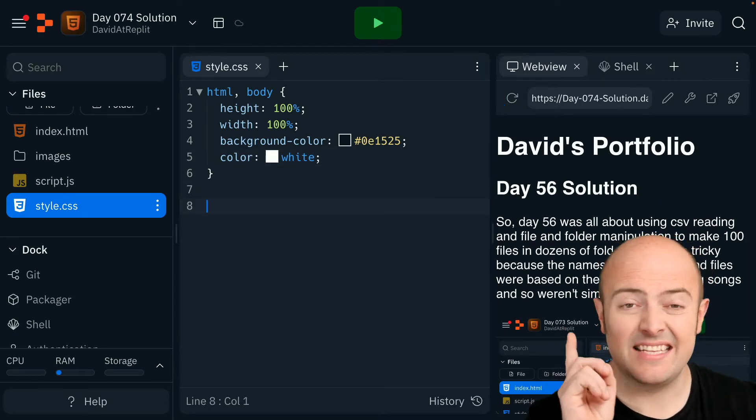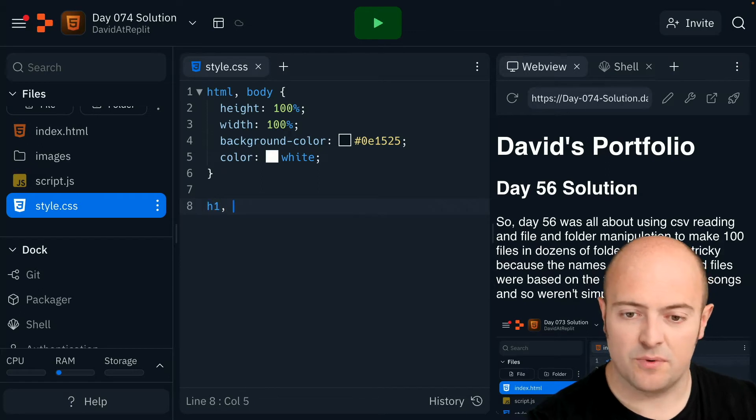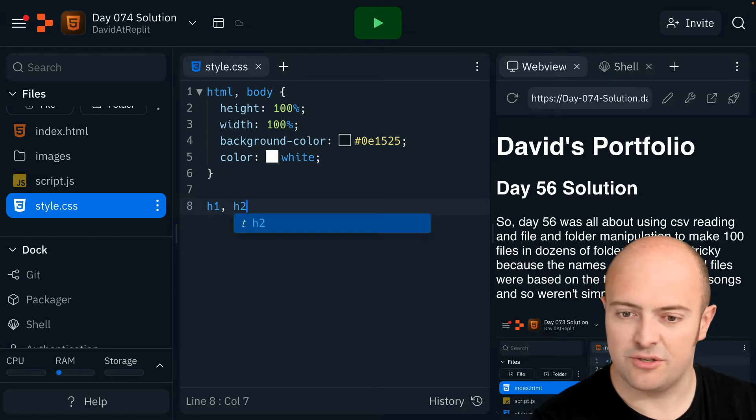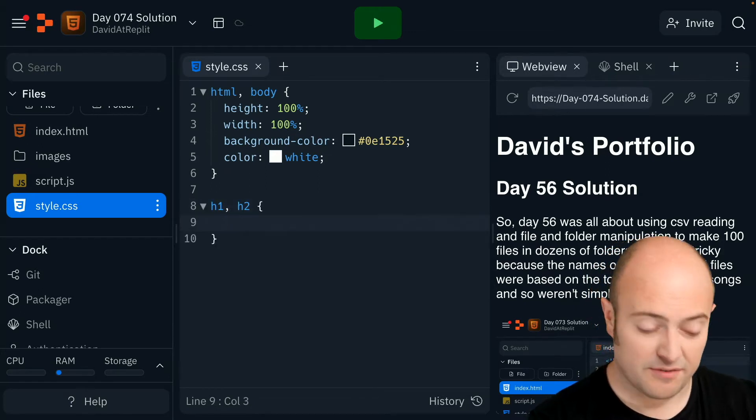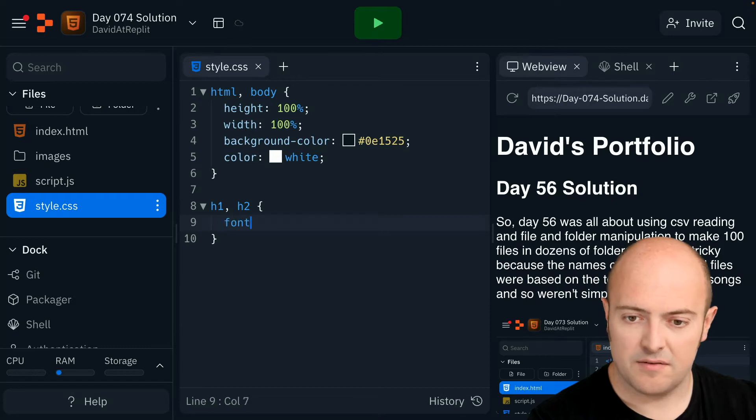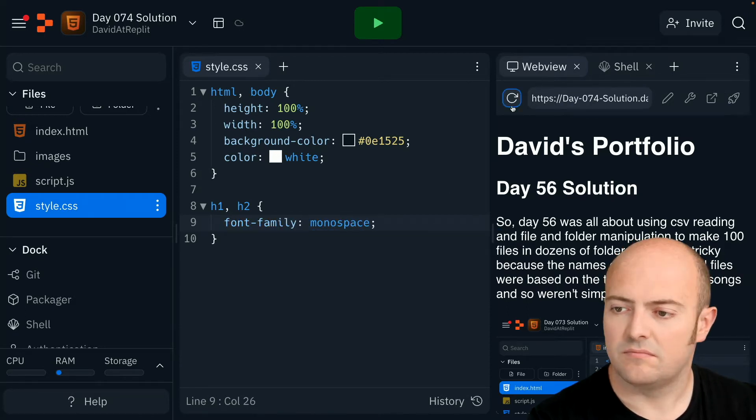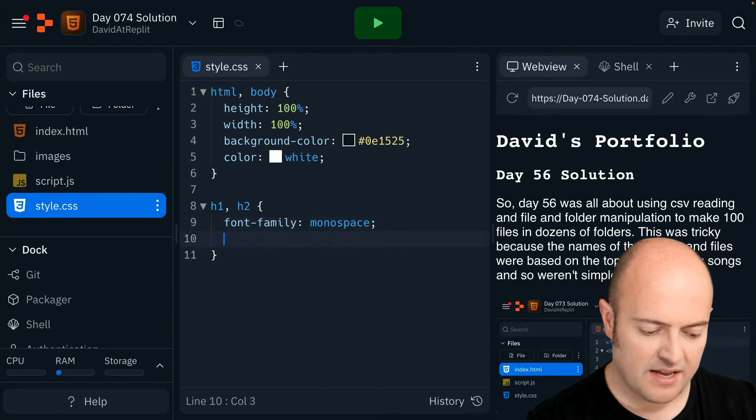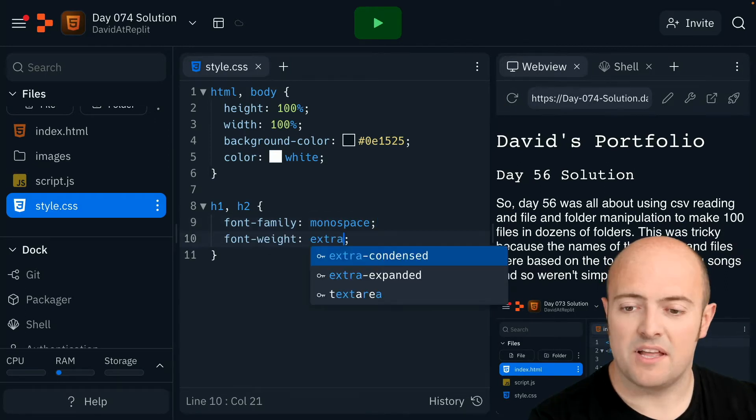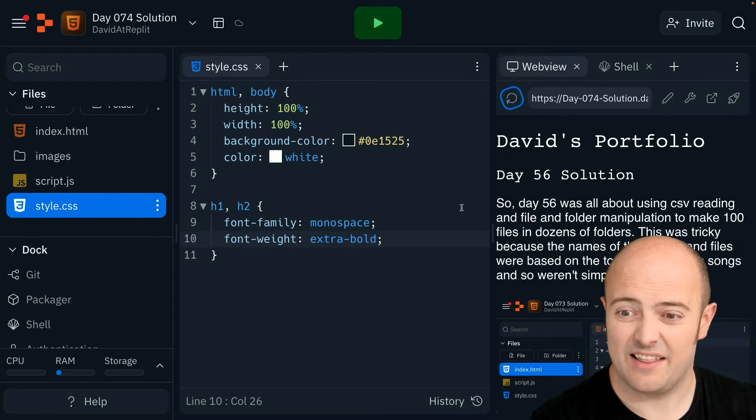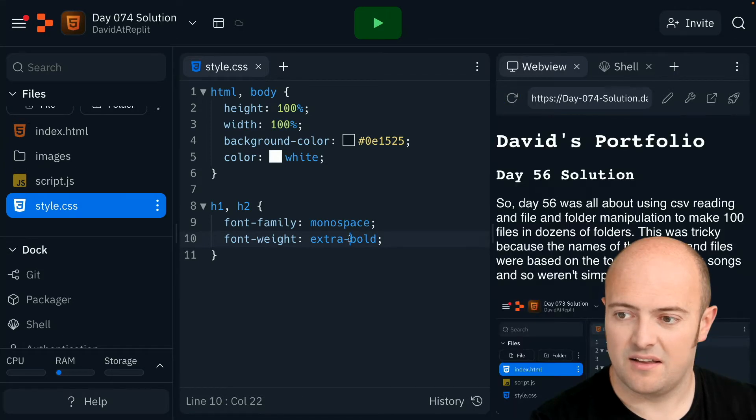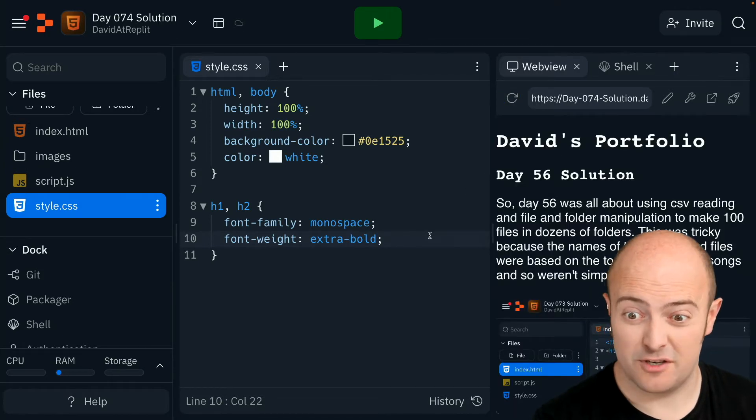Next is my headings. So I'm going to do H1 and H2 at the same time. I'm going to change the font. And let's pick font family. I'm going to go monospace with this one. Quite like that. Let's make it, I'm going to go extra bold. See if I get anything. There we go. I've got an extra bold version of that.